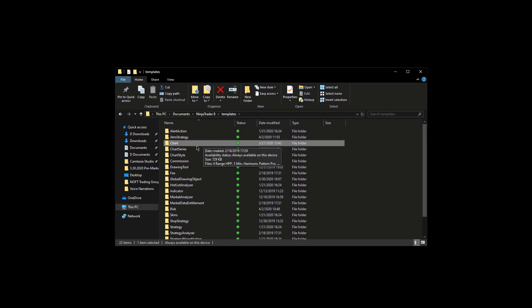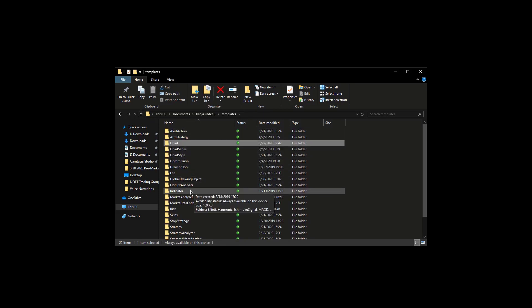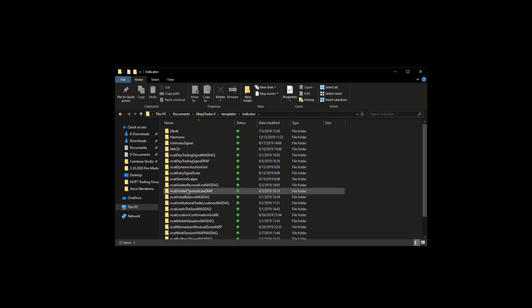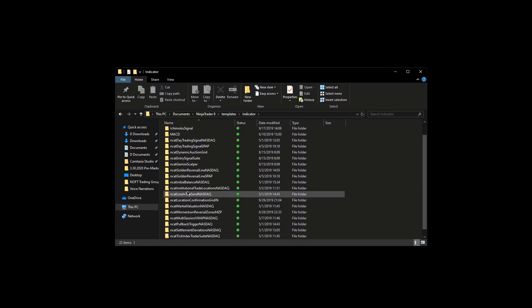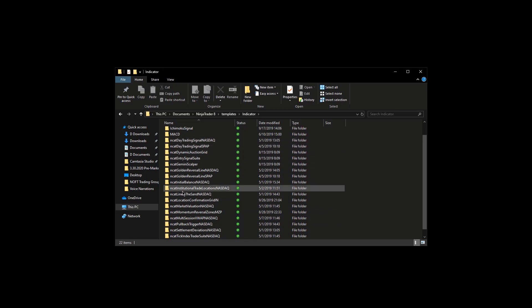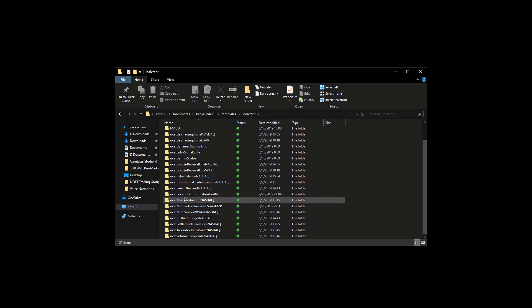The next one I want to go to is down to Indicator. Now this is for any type of template that I have set up for an indicator.